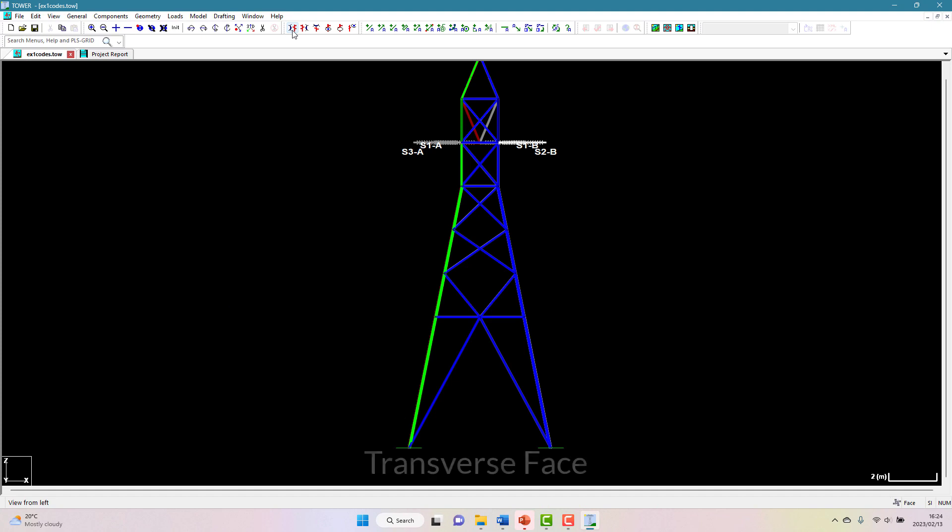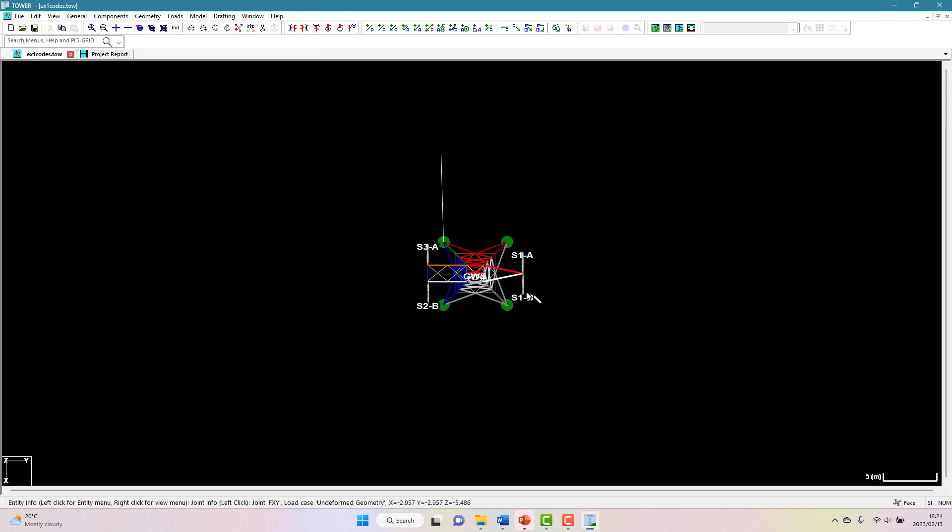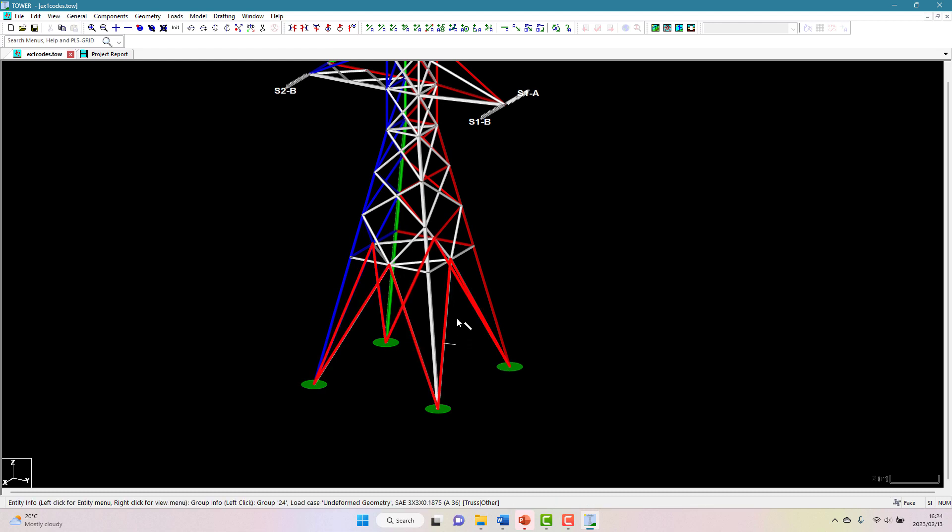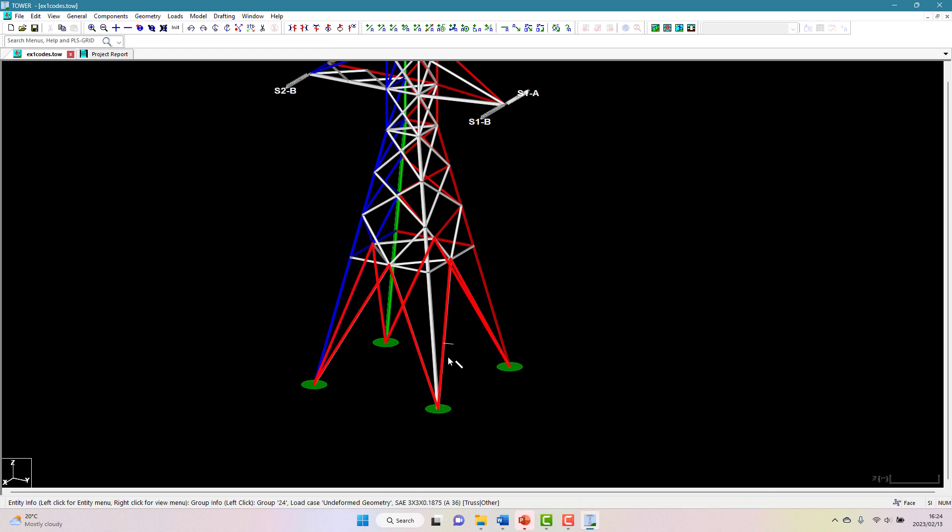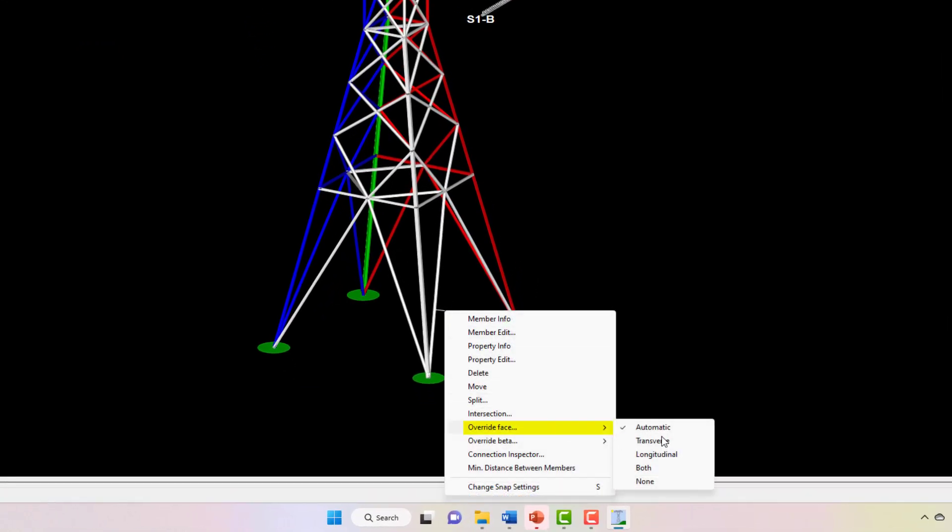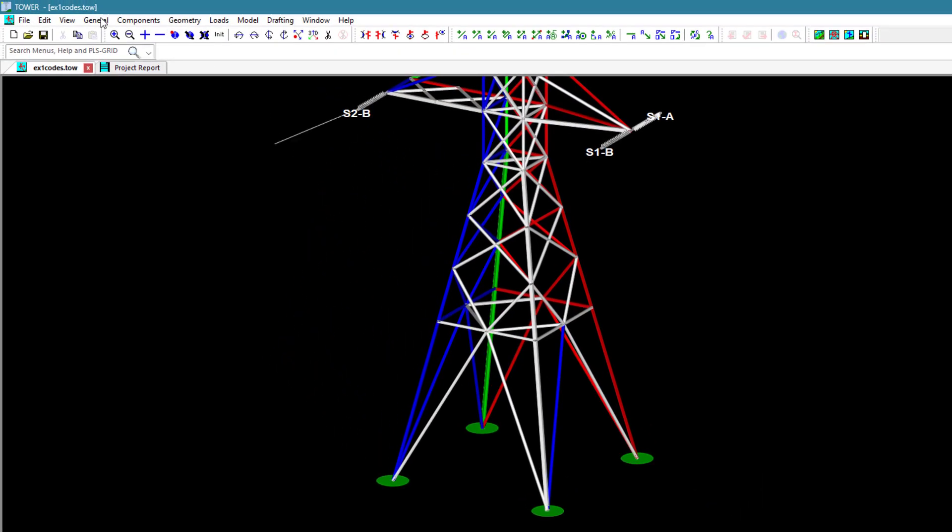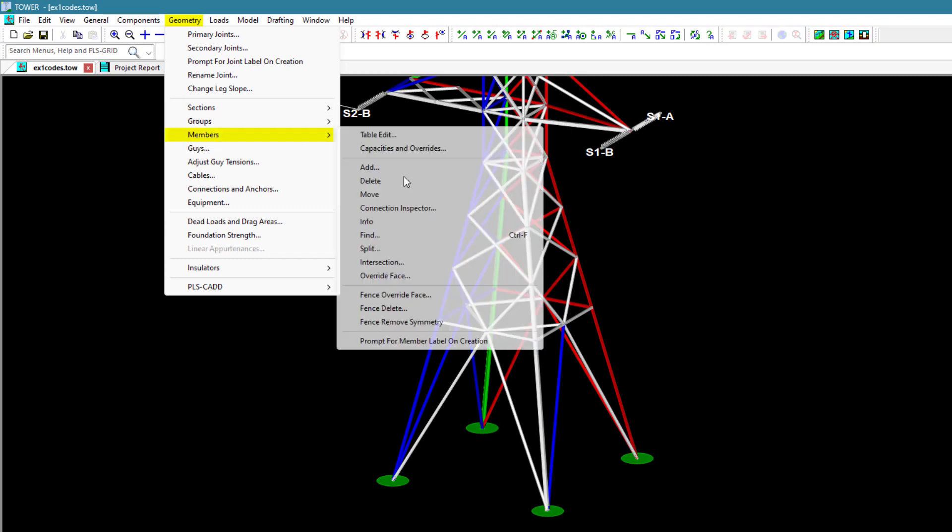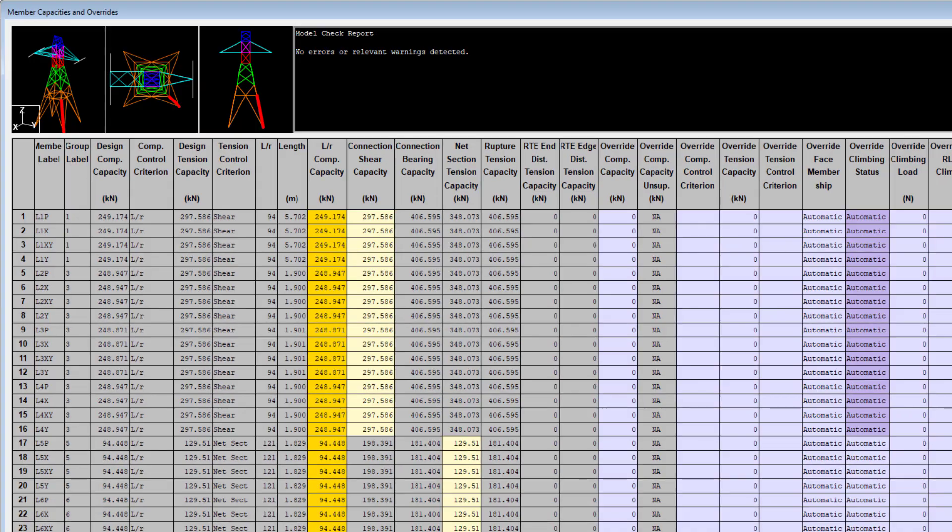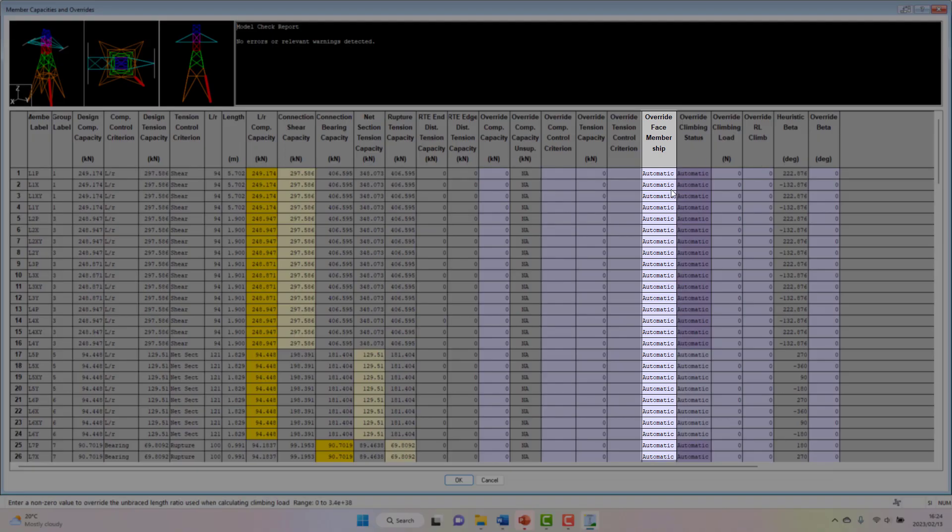However, there may be unique structures where you wish to have more control over which members are included in the respective faces. To allow this, you can override the faces manually. There are a few ways you can do this. The easiest is to context click on a member and click on the override face and choose which value you wish to override it to. Alternatively, you can do this in the geometry members override face or geometry members fence override face menu, but you can also do this through the geometry members capacity and overrides table. Remember that if you override the face designation, members that are in the face will now contribute to wind loading.